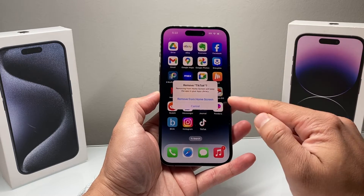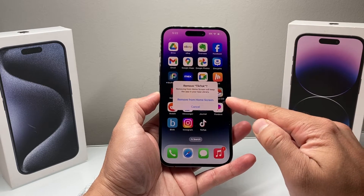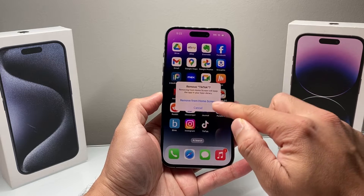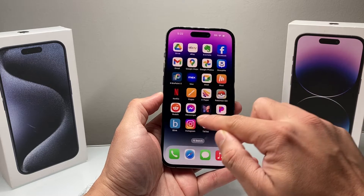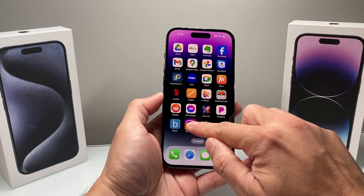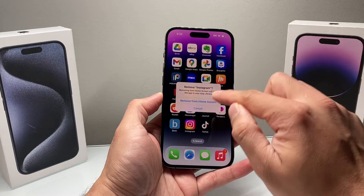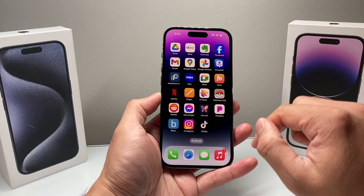When you click to remove an app, you only get 'remove from home screen' and you can't delete the app. No matter what you try to do, you try to remove it, but the delete option doesn't come up.